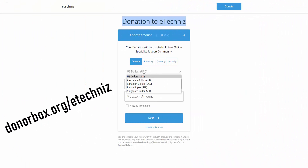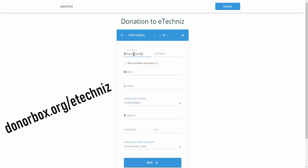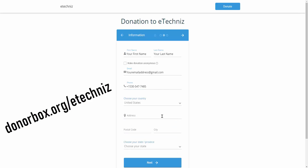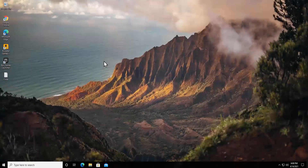Before going further, you can donate to help build a free online instant help community of specialists who can solve technical troubleshooting for free. The link is given in the description. The minimum donation is $3. Now let's talk about how you can fix this problem.